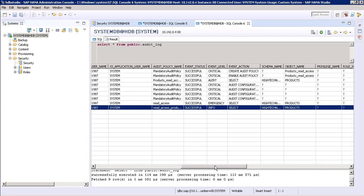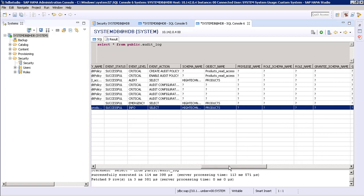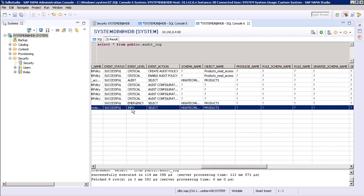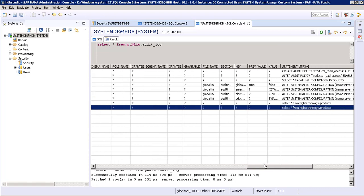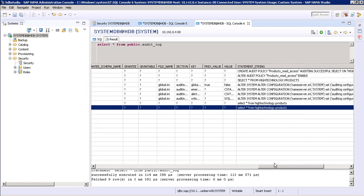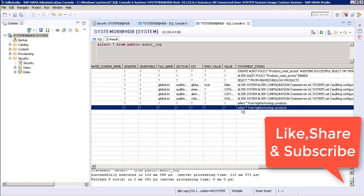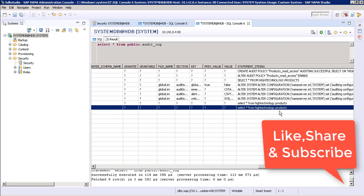This is our policy name 'read access products'. The event is successful — our query fired successfully so it shows successful. The info event level is info, as we selected. The schema is high_technology, the object name is products, and in the statement string you can see SELECT * FROM high_technology.products — it shows the full SQL query.